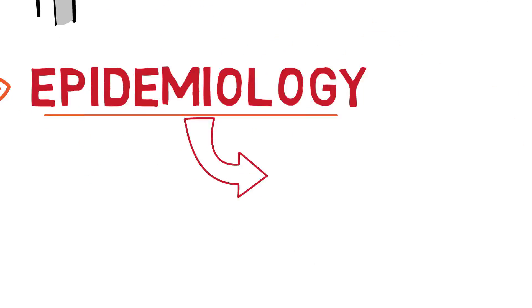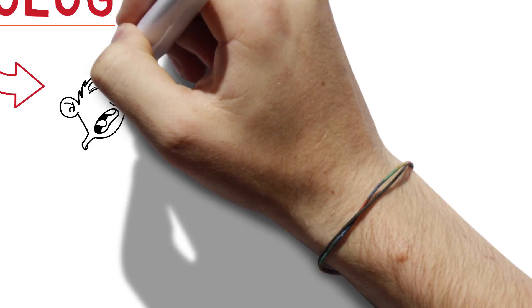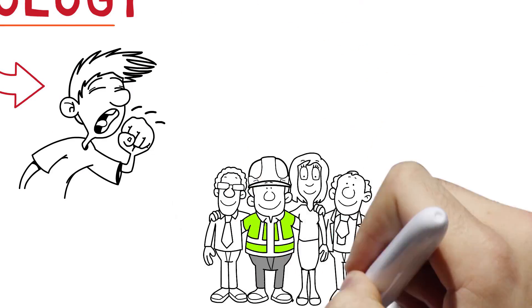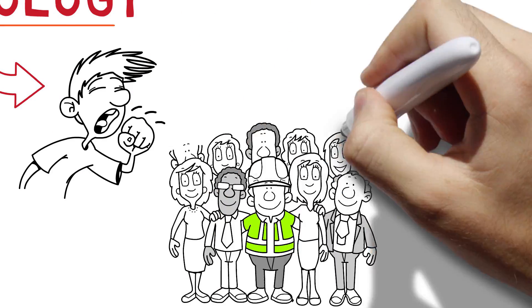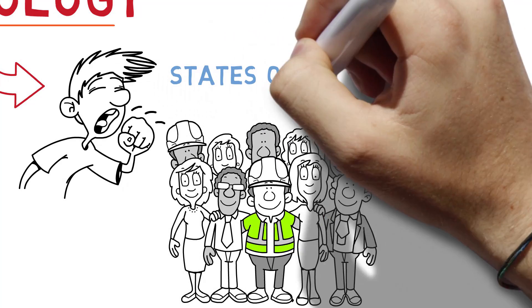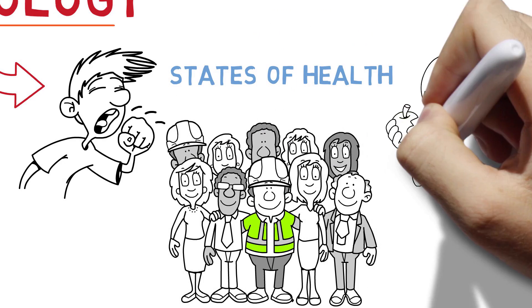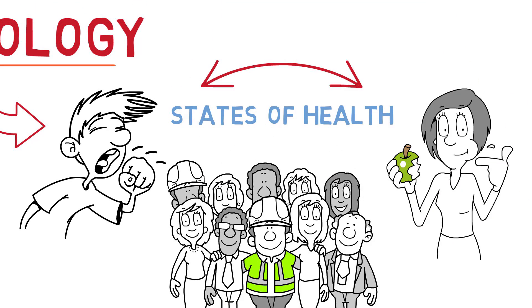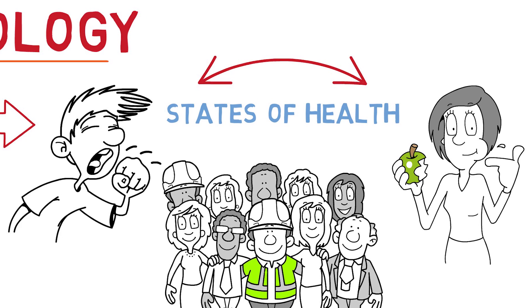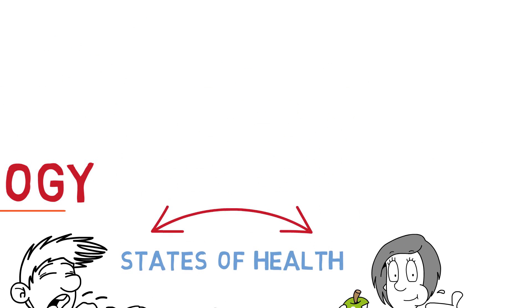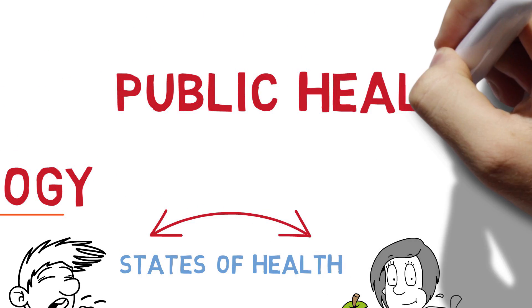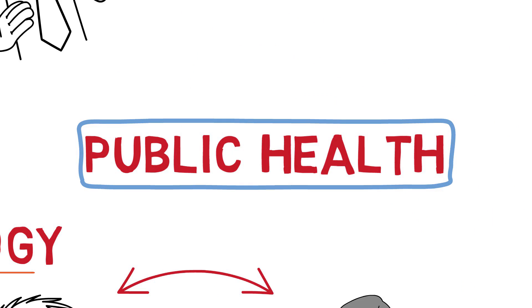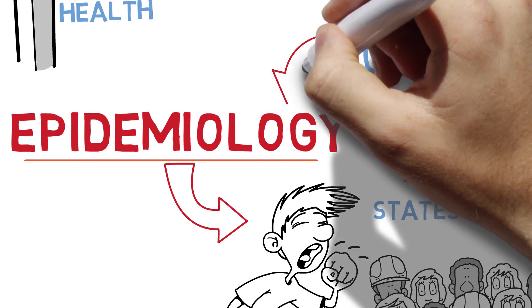Understand the distribution of disease across different populations and over time. Understanding these different states of health and the drivers of disease and the relationship between the two underpins everything we do in public health. Public health is essentially applied epidemiology.